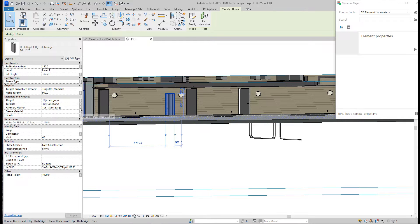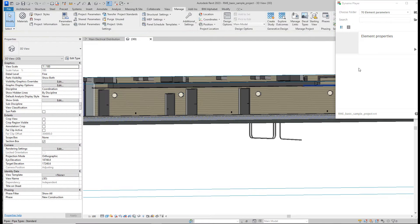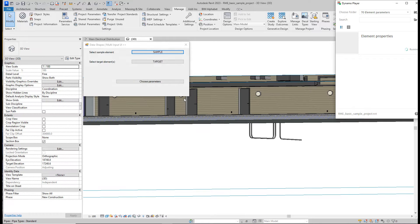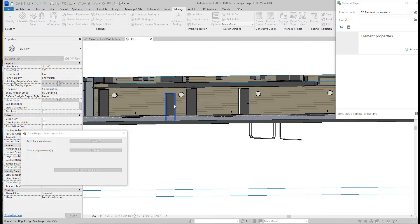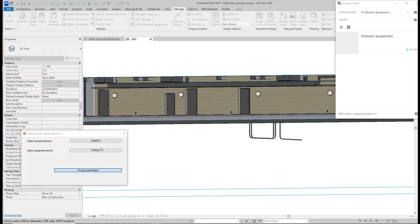Let's run the script. The user interface is very simple but it has two layers. First, we need to select a sample element — the element from which we want to take the values. Then we need to choose target elements — the elements for which we want to transfer those values.